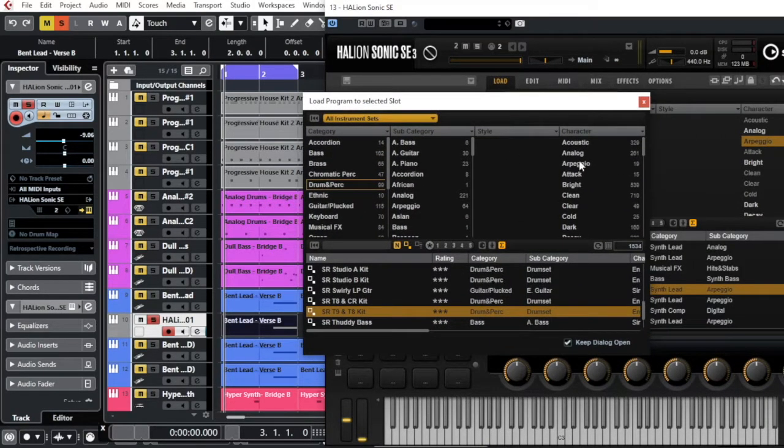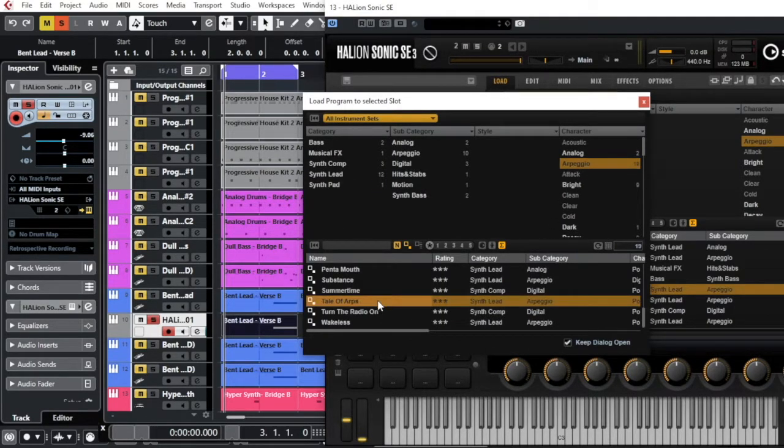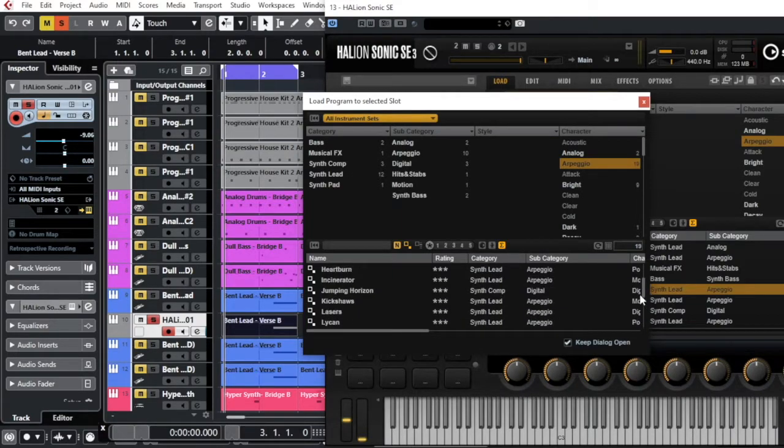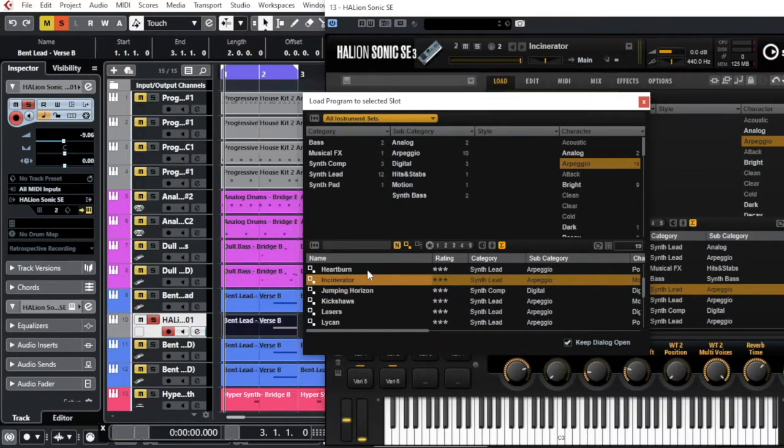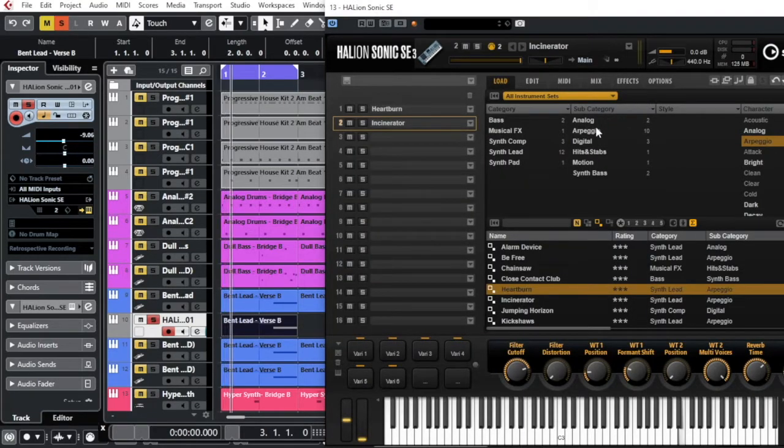And I say okay, let's say another arpeggio. I would go a little bit down here to choose something different. Let's play this.